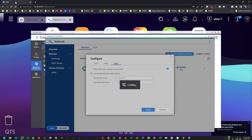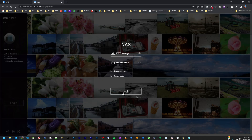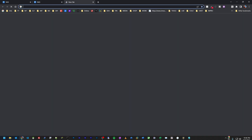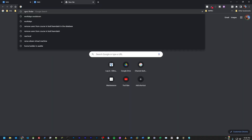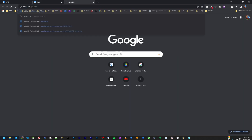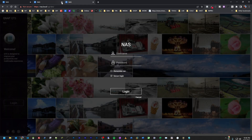Now I won't have access from the old IP, so I'll open another tab and go to 10.35.0.5, or I can just use nas.local — since I have DNS configured, nas.local resolves to the correct IP address.